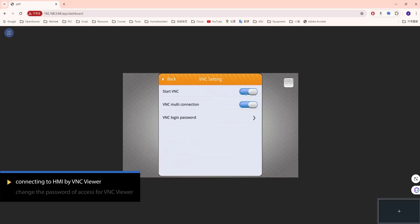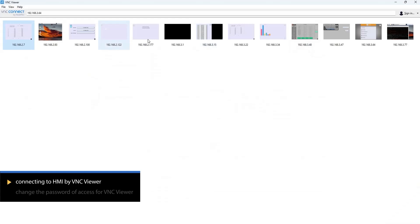Enable Start VNC and VNC multi-connection, then exit System setting.